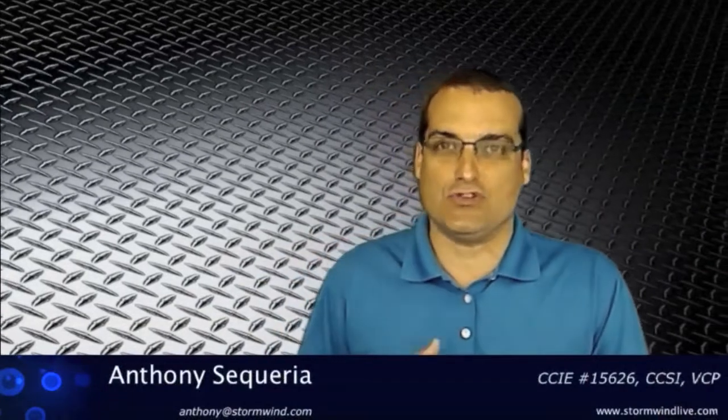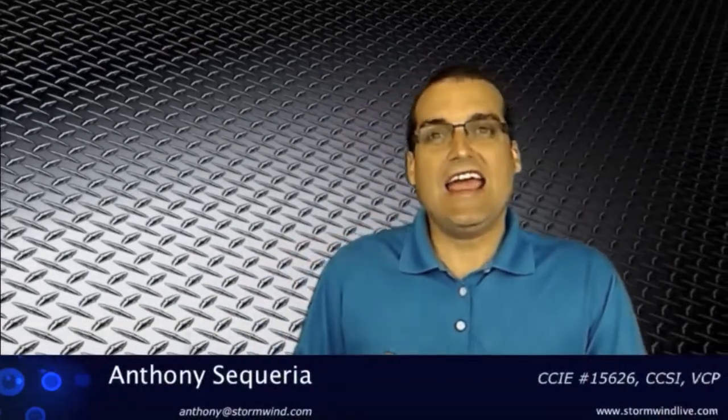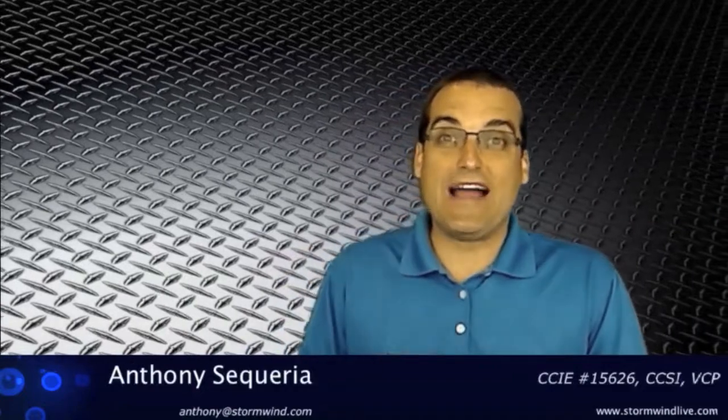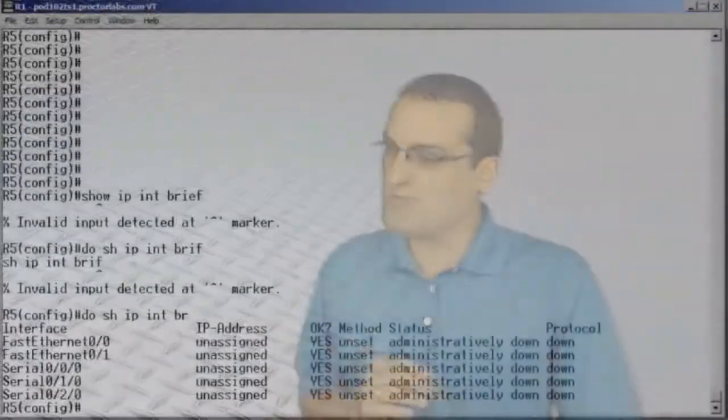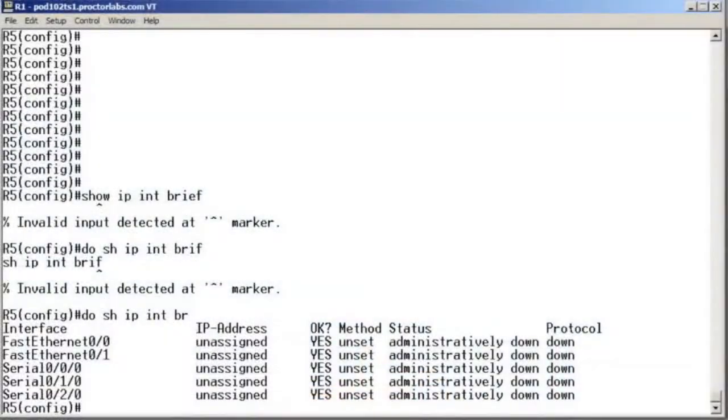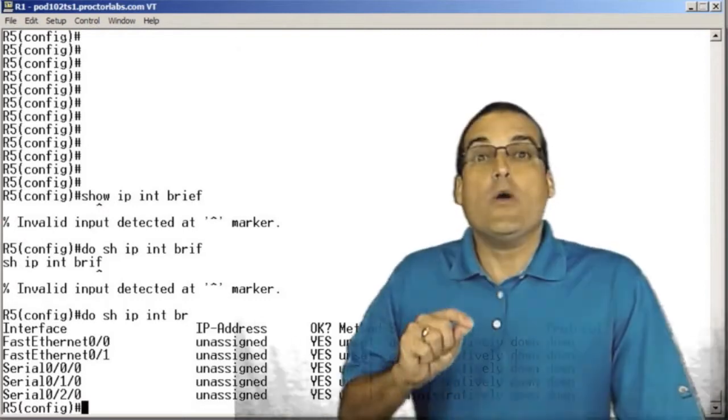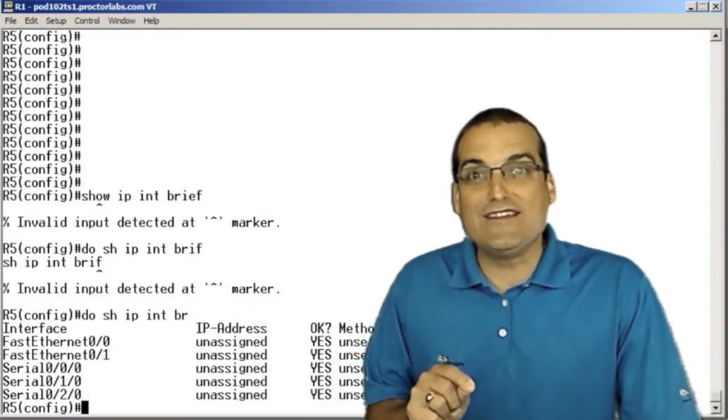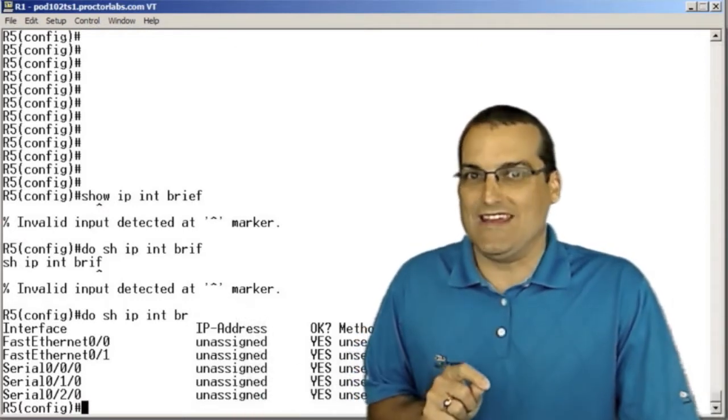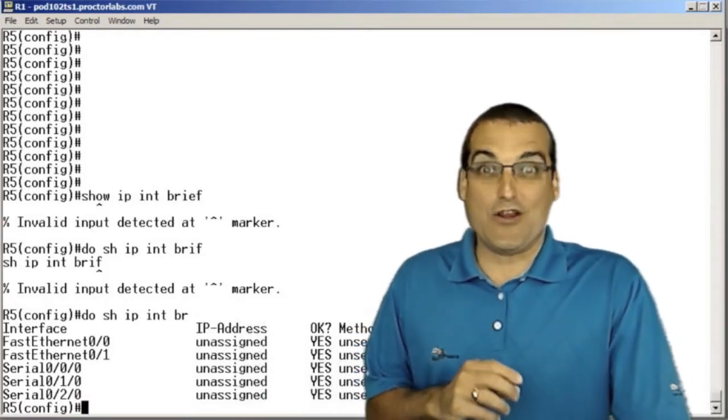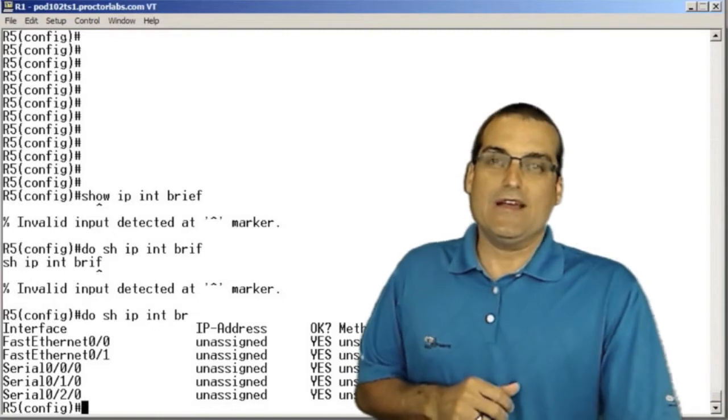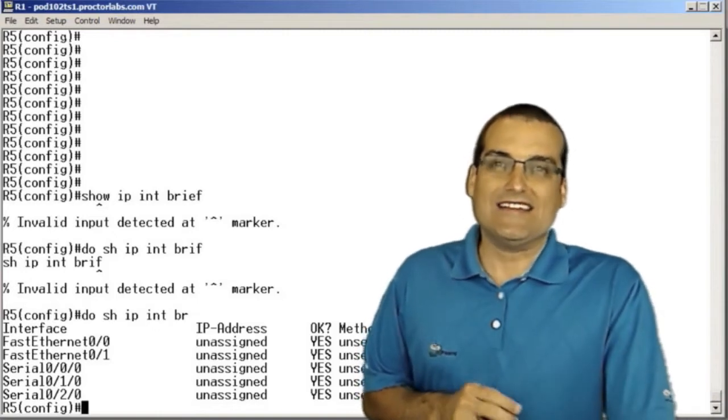Today in our live online ICND2 class, I did a demonstration for the students of our live gear virtual labs, and I showed students how to get the most out of those labs by doing verifications of each of the assigned steps in the labs.